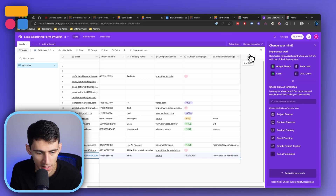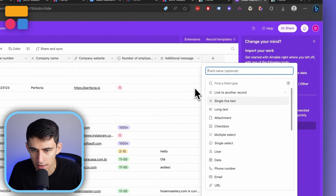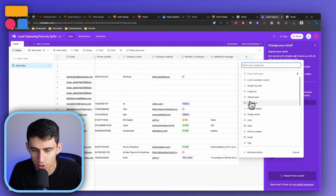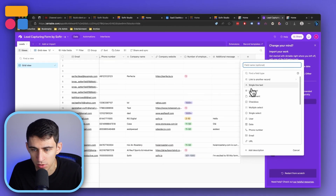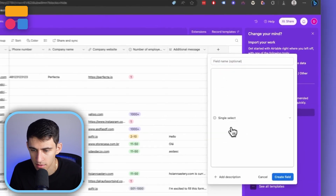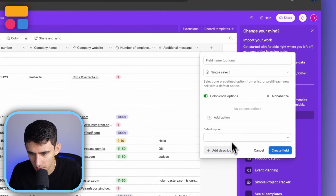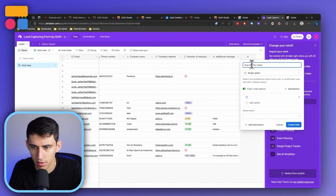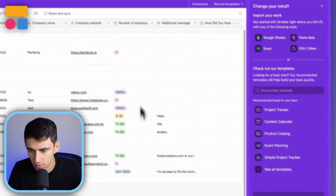Really easy stuff, so simple. And if I want to edit anything, I can. If I also wanted to add a new field, all I'd have to do would be add this as a single select — for things like 'How did you hear about us?' — with options like social media, networking, and other.